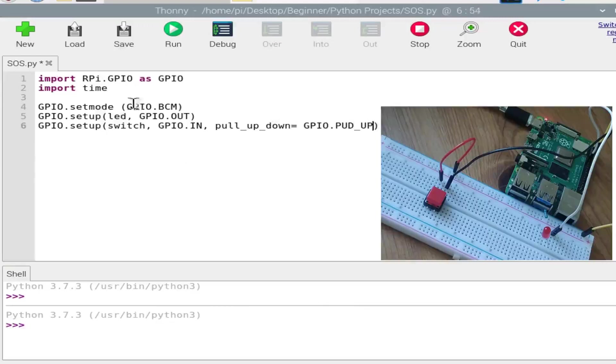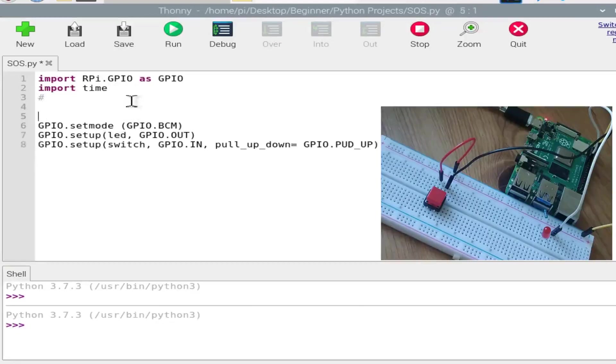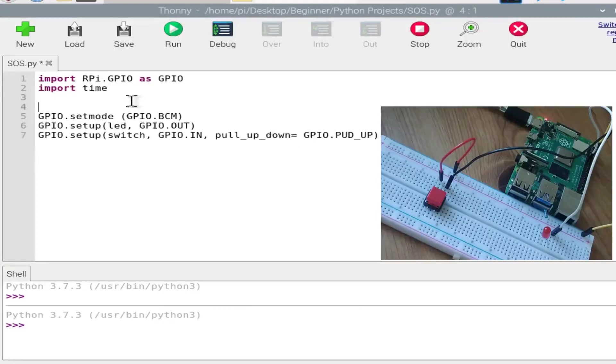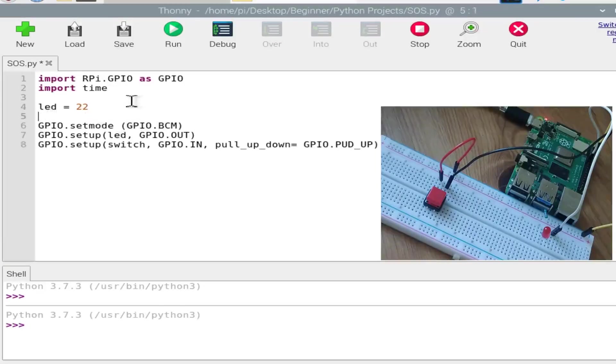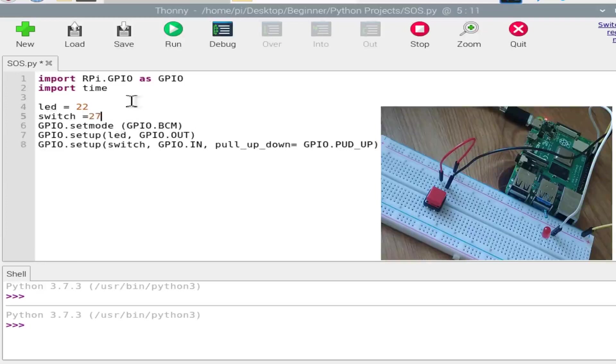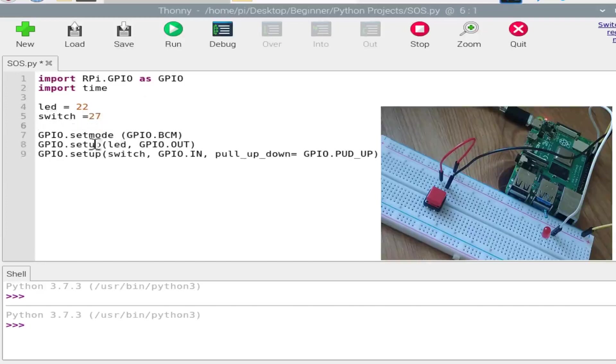But we first need to declare our variables. LED is in GPIO pin number 22 and switch is in 27.